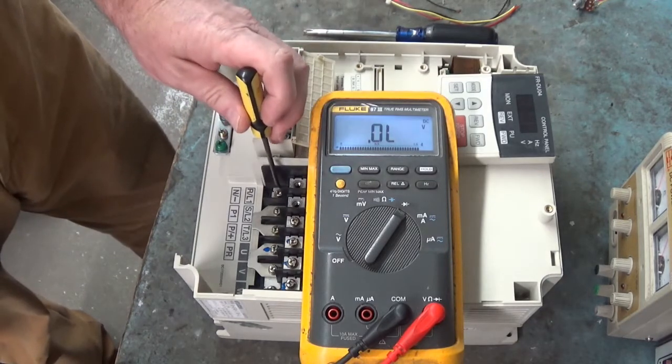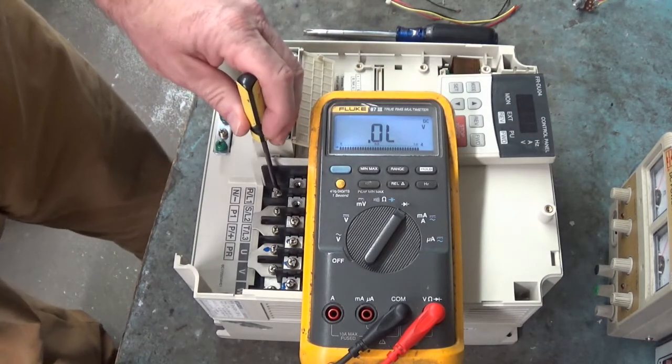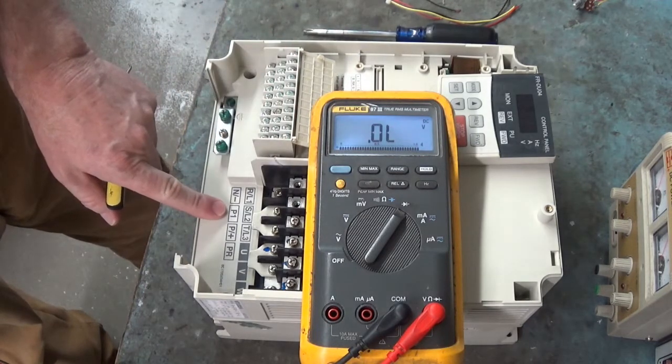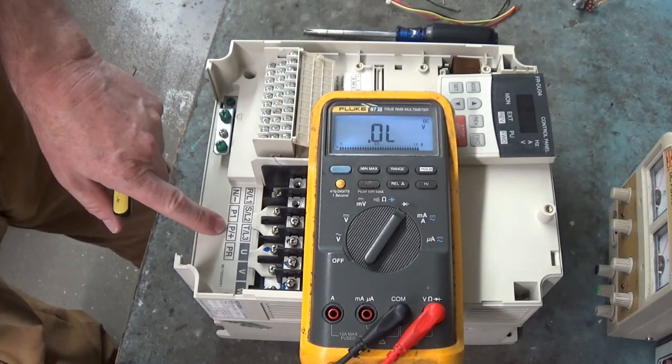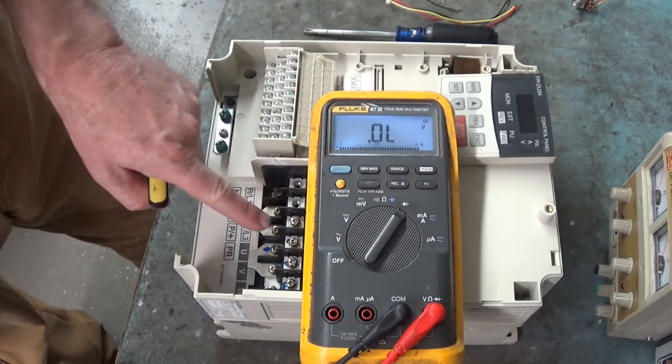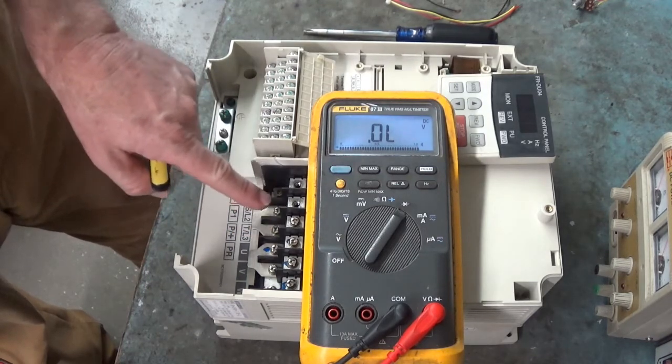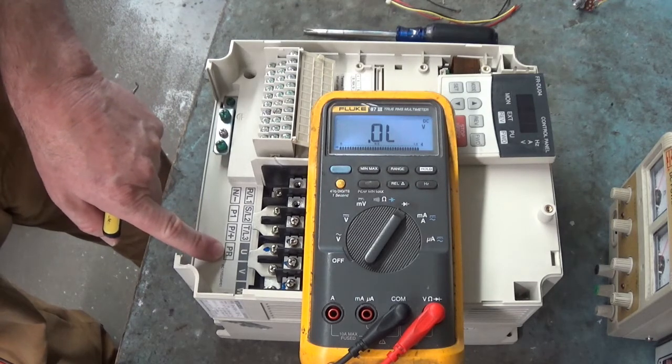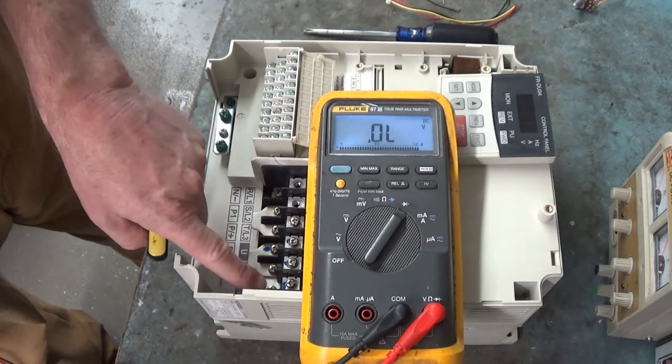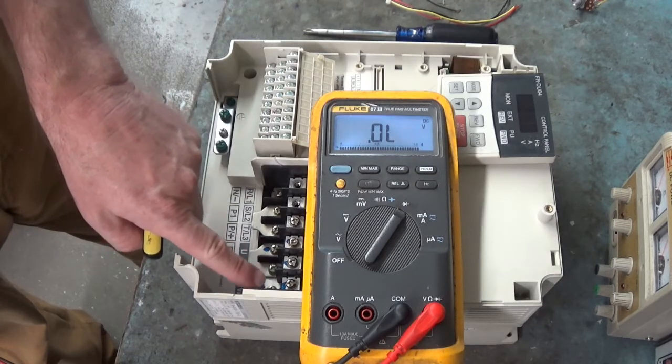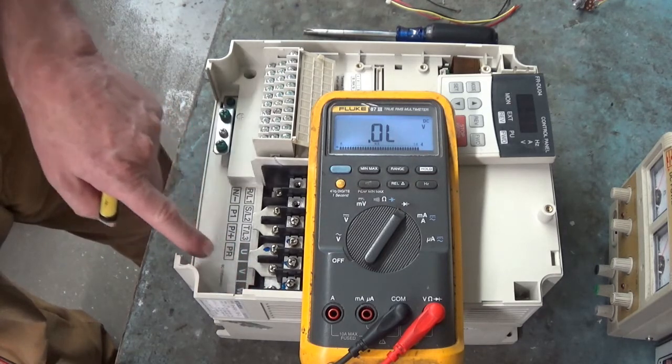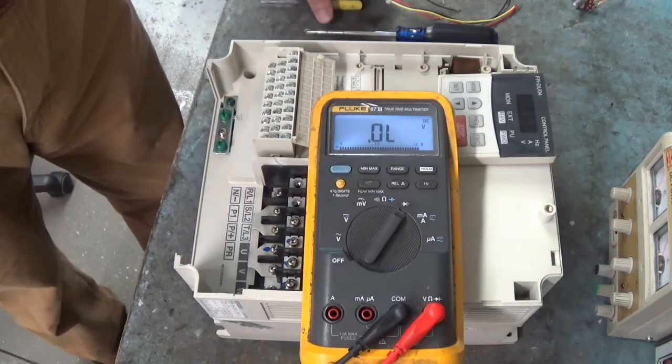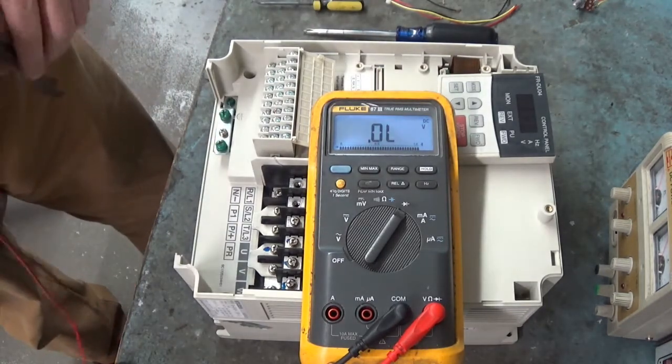Down here is N slash minus. That is bus ground. Here's P1 and P slash plus. They're jumped together with this bus bar right here. This metal tab. And then here's P-R and it's jumped over here. These two N terminals don't go anywhere, but they allow you to connect a regenerative brake and resistor.